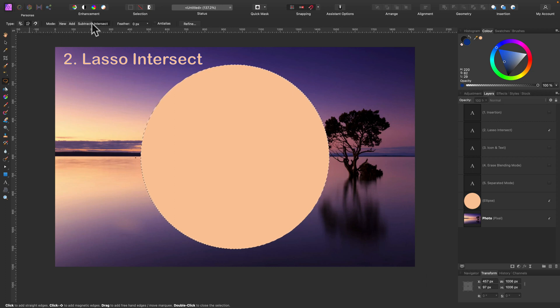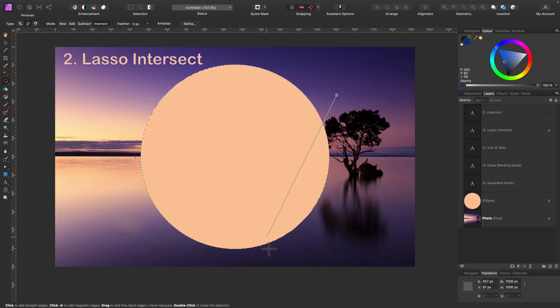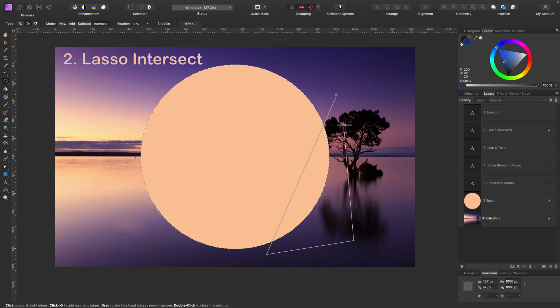So be sure you select intersect mode. And if I make additional selection now, I will only get this intersecting part over here.